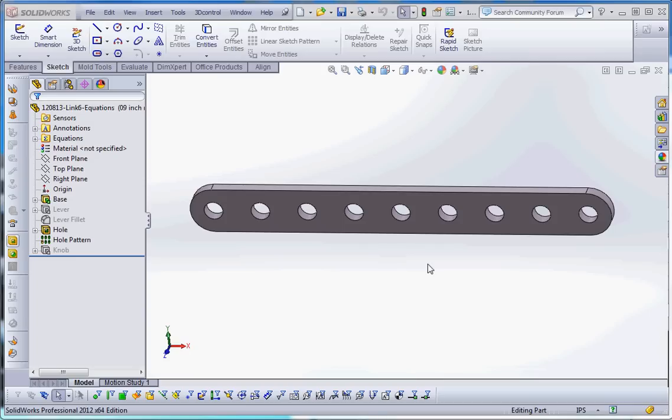But if you have a part like what we're looking at here with the link, it could be a certain length or a variety of lengths, so you have to make a number of different lengths with a certain specific length to it and a certain amount of holes to it. Instead of creating, like I mentioned before, a number of different parts to do something like that, you can create one part with some very basic dimensions to it, and then derive it by configurations.